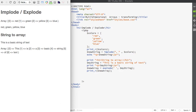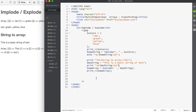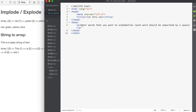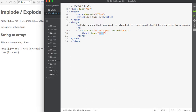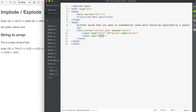We're going to build one more example using implode and explode, and actually collect some information from our users. I'll create a new file, put a message on the page to give the user instructions, and incorporate a form field. I'll use a form tag with an action pointing to a PHP file and a method of post. I'll make a text input field with an ID and name of 'words', and a submit button as well.